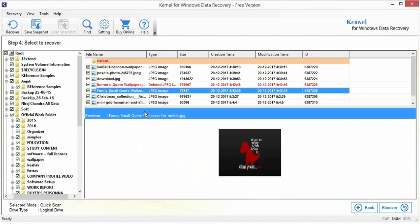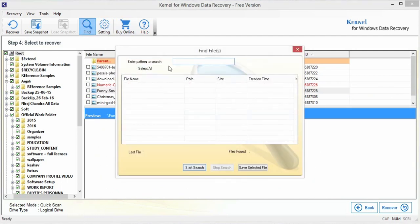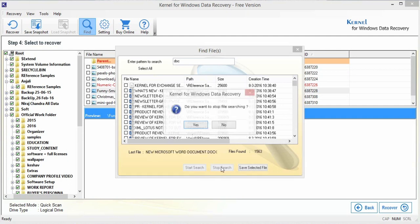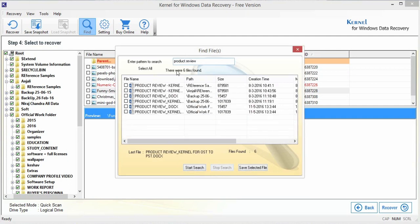You can quickly search any specific file using the Find option. The search can be performed either using the file type extension (doc, xls, png) or by simply entering the specific file name. The searched items can also be saved separately by selecting all or specific items using the Save Selected File option.